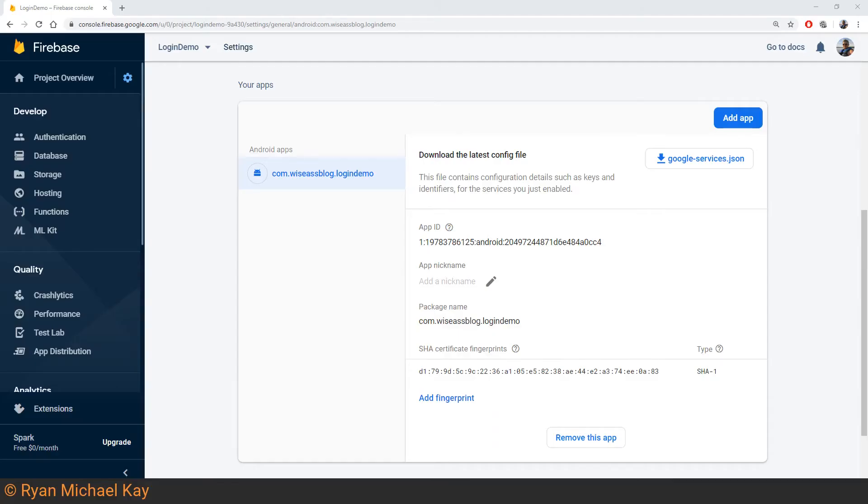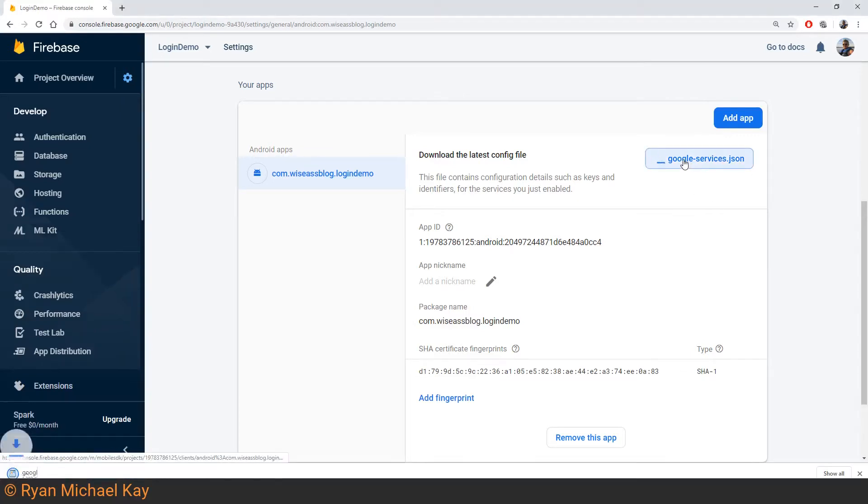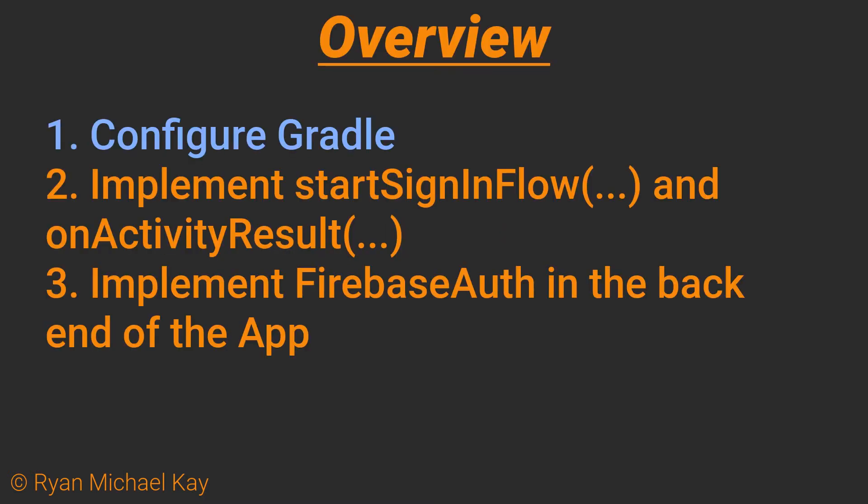Now that we have our certificate set up, it's time to download our Google Services JSON file. This file contains keys and configurations, which will allow our client app to work with Firebase and Google Sign-in. Now, if you downloaded this file before adding your SHA-1 certificate, you will need to download it again. Alright, now that we have all that configuration done, it's time to see how we actually implement Firebase Auth and Google Sign-in Provider in the application.